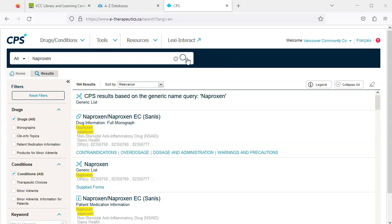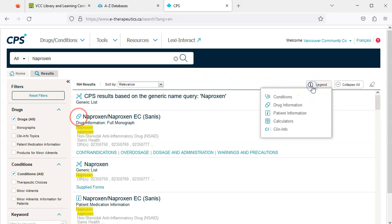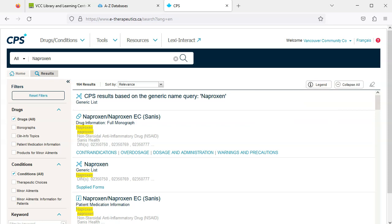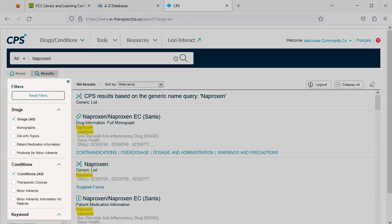Note there's an icon next to each result, for example a pill or the letter I. I can learn what these icons mean by clicking the legend at the top right of the page. Here we can see the pill icon indicates drug information, which is what we're looking for. Also note there are filters on the left hand side of the page, which we can use to narrow our results if needed.